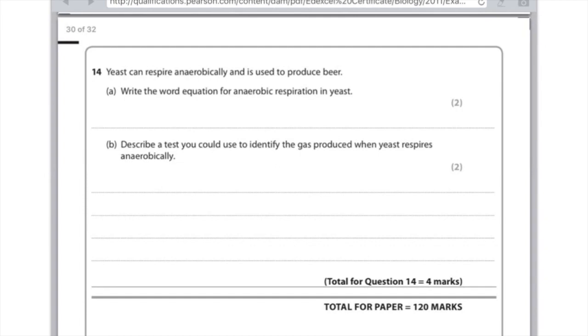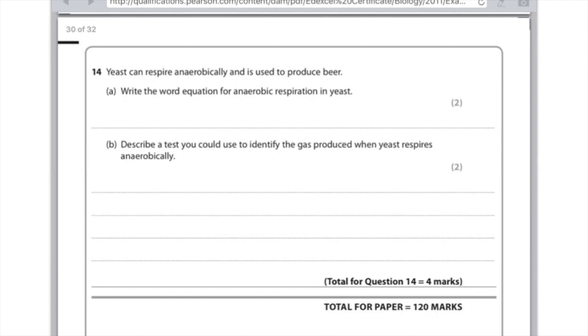Yeast can respire anaerobically and is used to produce beer. Write the word equation for anaerobic respiration in yeast. So you need to write here glucose produces alcohol plus carbon dioxide. And that's all you need to write here. Describe a test you could use to identify the gas produced when yeast respires anaerobically. Well the gas we're looking at is CO2 so remember you need to add the gas to limewater. And if it turns cloudy we know that carbon dioxide is present.